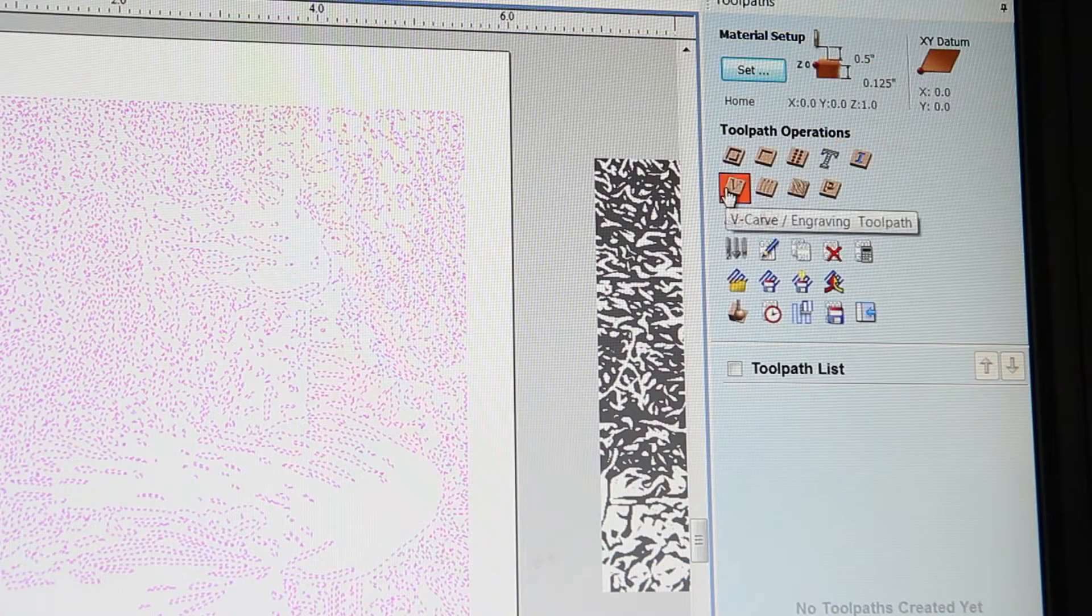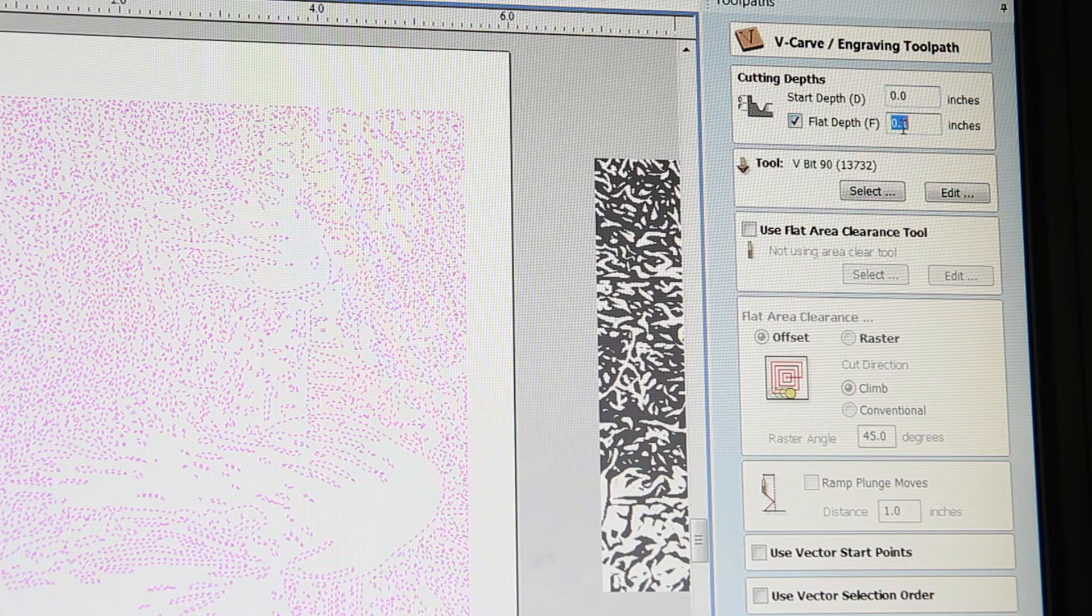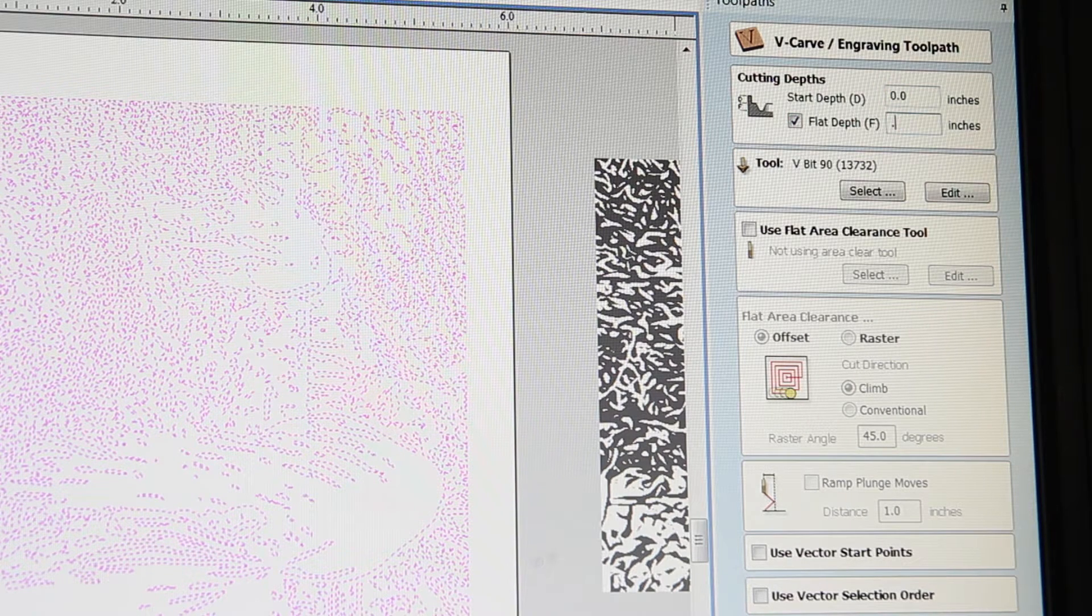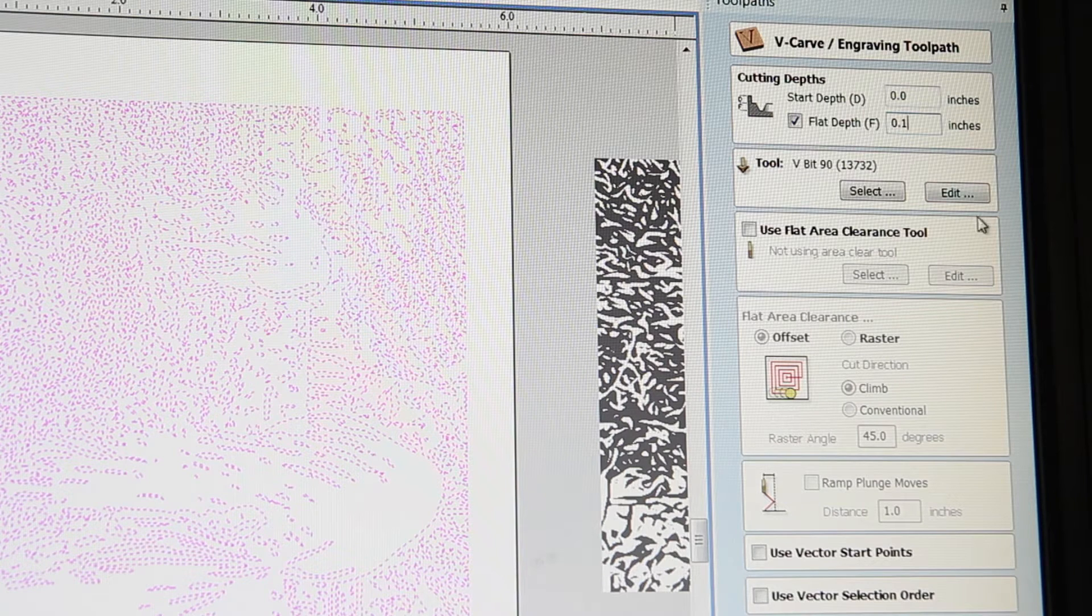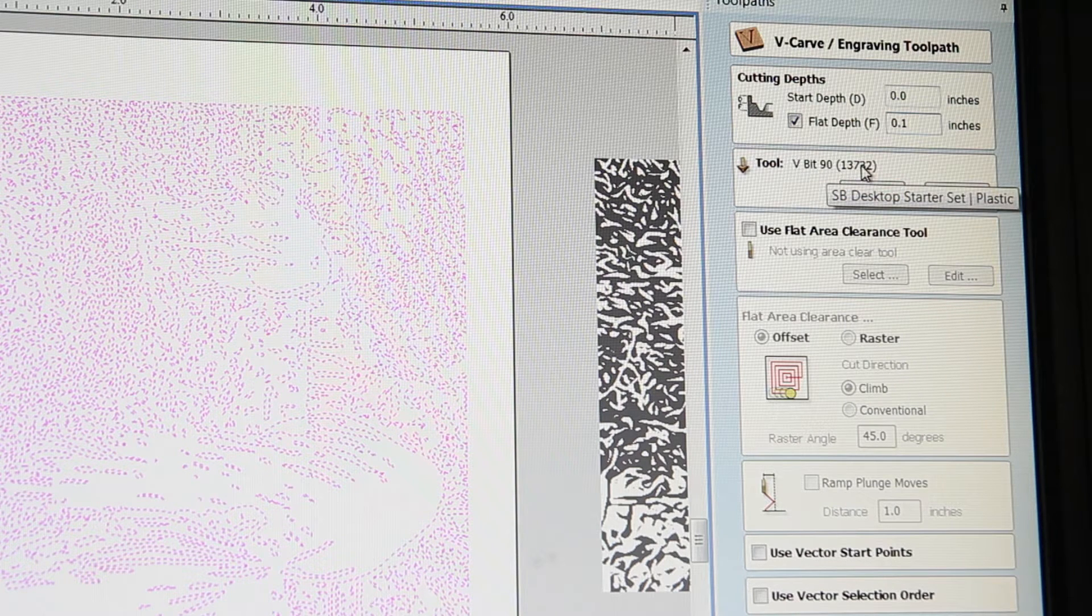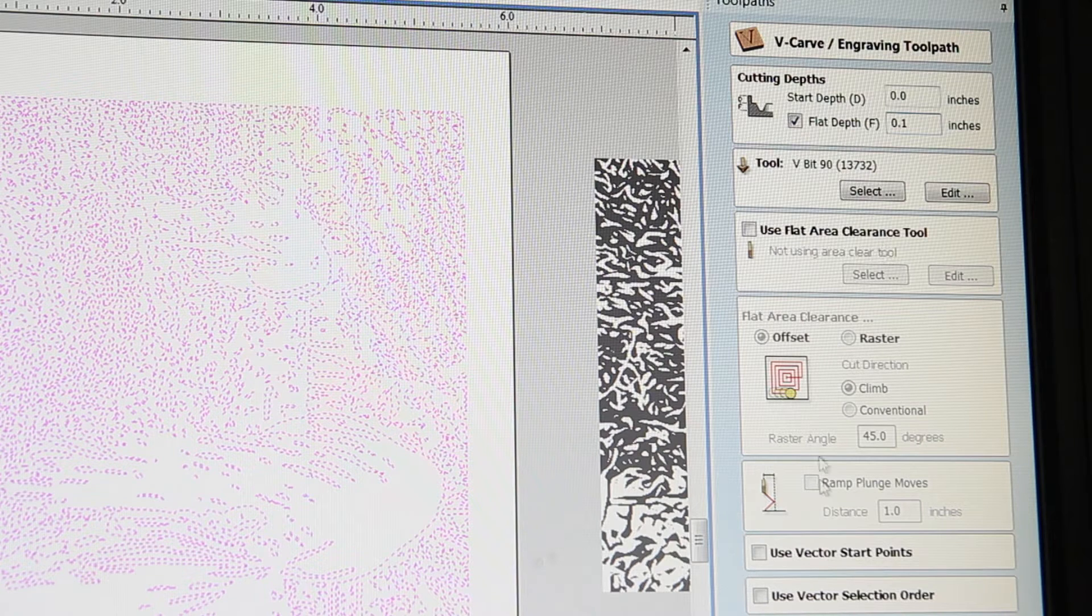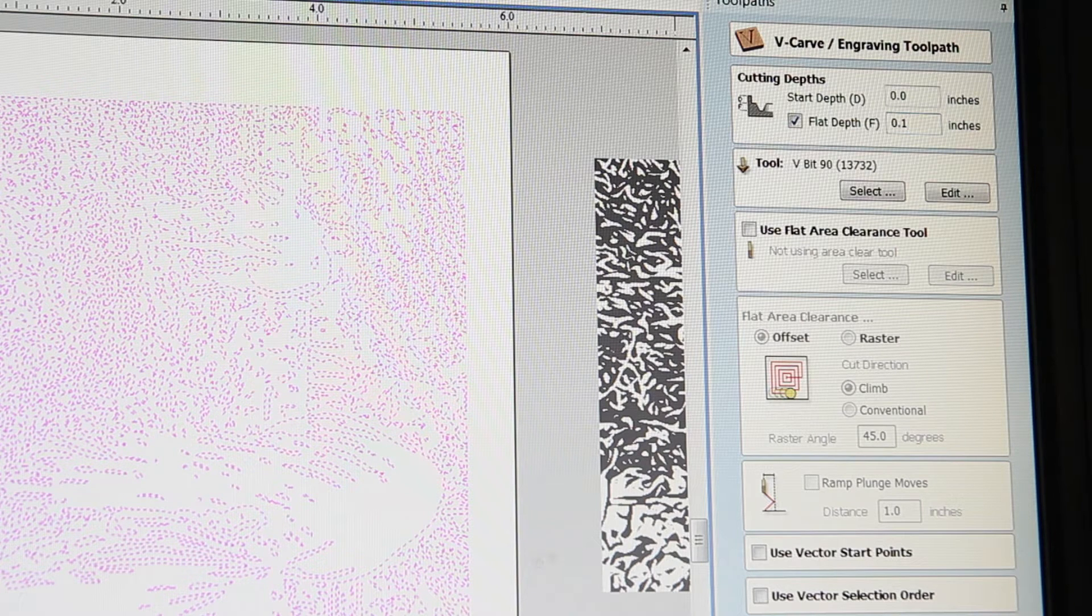I'm going to be doing a v-carving using a 90 degree v-bit. I'm actually going to input a flat depth, which means that no matter how big the area that it's carving out is, it will never go below 0.1 inches in depth. And that will prevent me from cutting into the wood on my linoleum block.